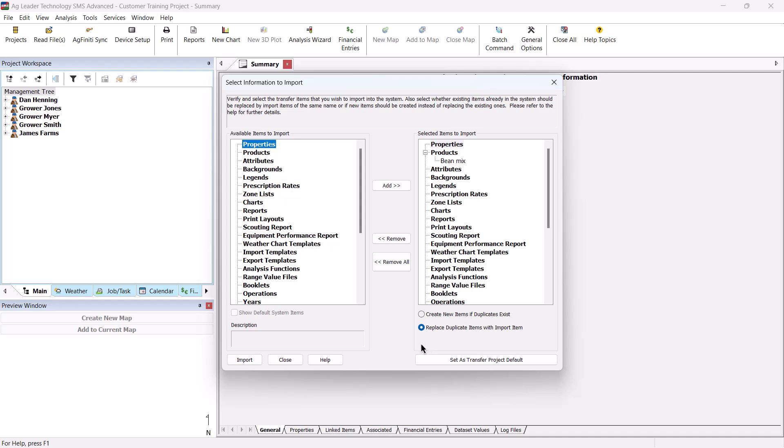In SMS Advanced, the Transfer Project Default button allows you to create a global transfer file that all of the projects in the software will use. When you open a project, it will automatically check to see if it has the latest transfer file.